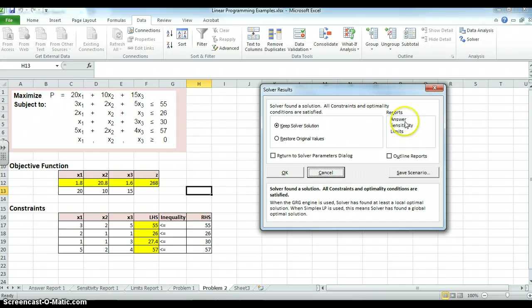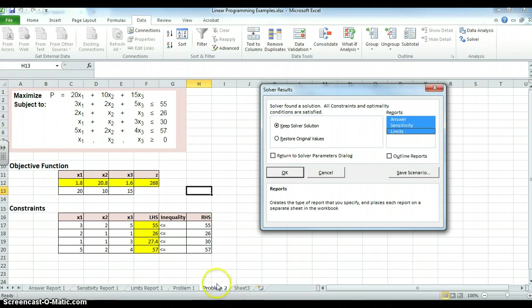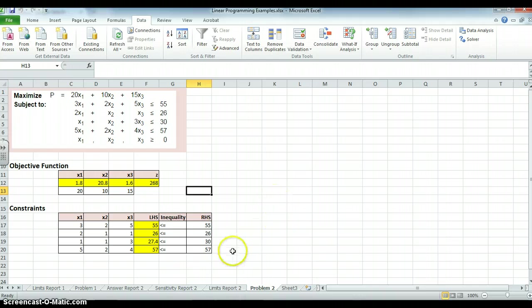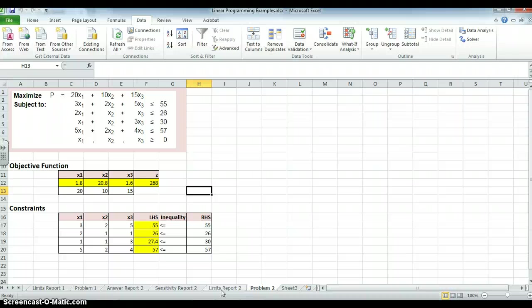Why don't I add the three other reports? And it will put the three right here between problem one and problem two. And it calls it answer report two, sensitivity report two, limits report two. We'll go over what those reports and the interpretation of them in a third video. Thank you very much. Thank you.